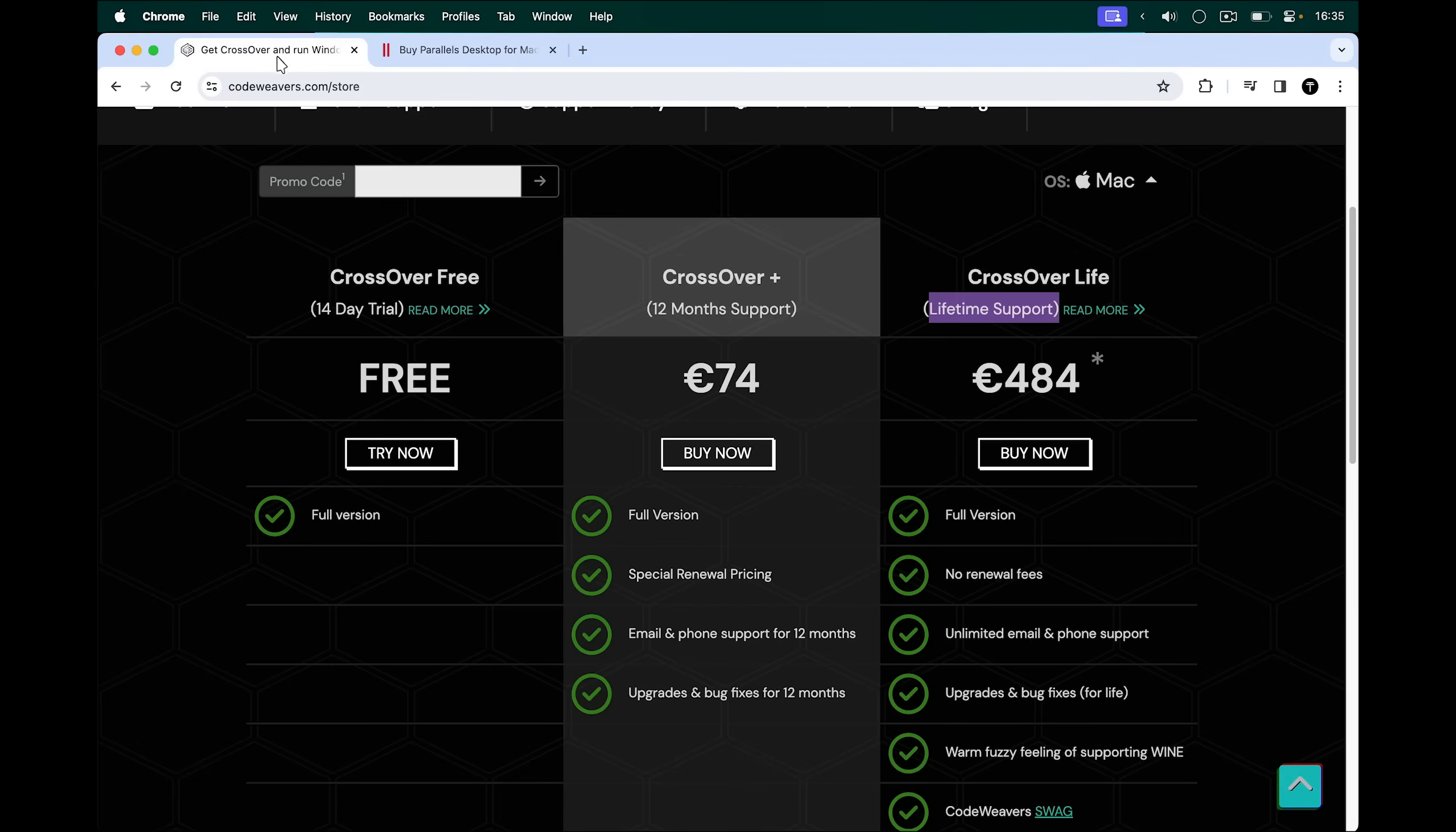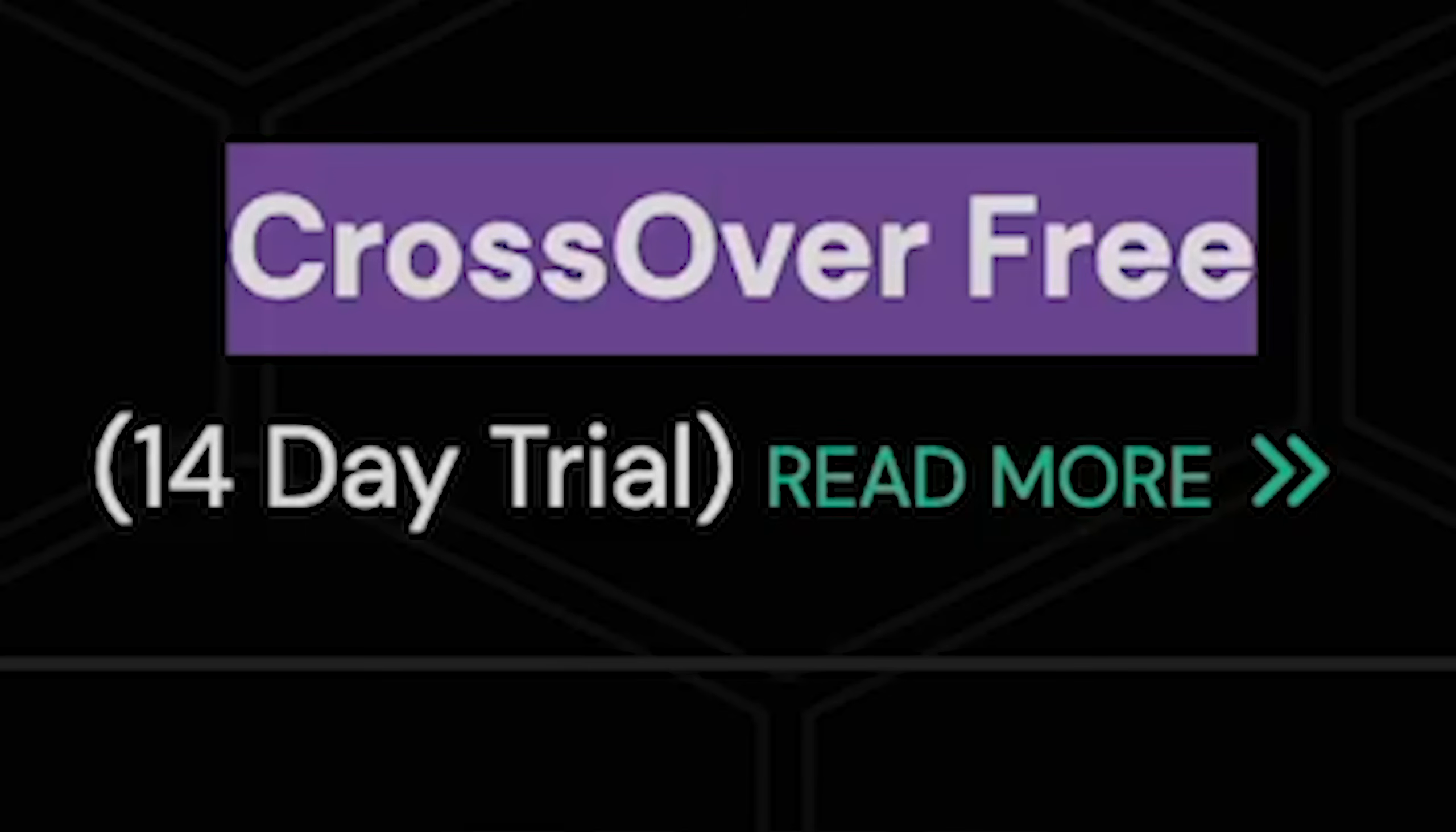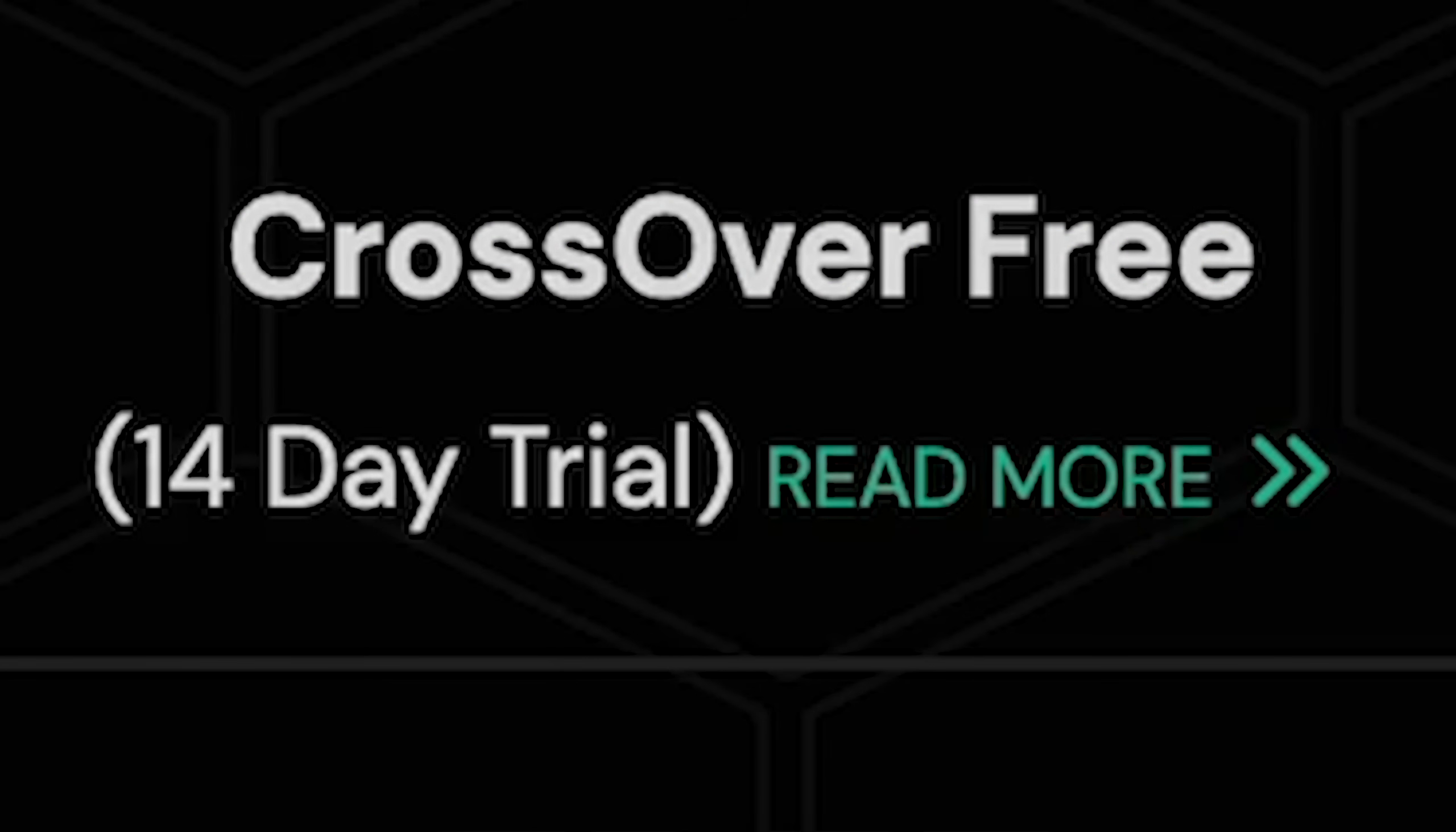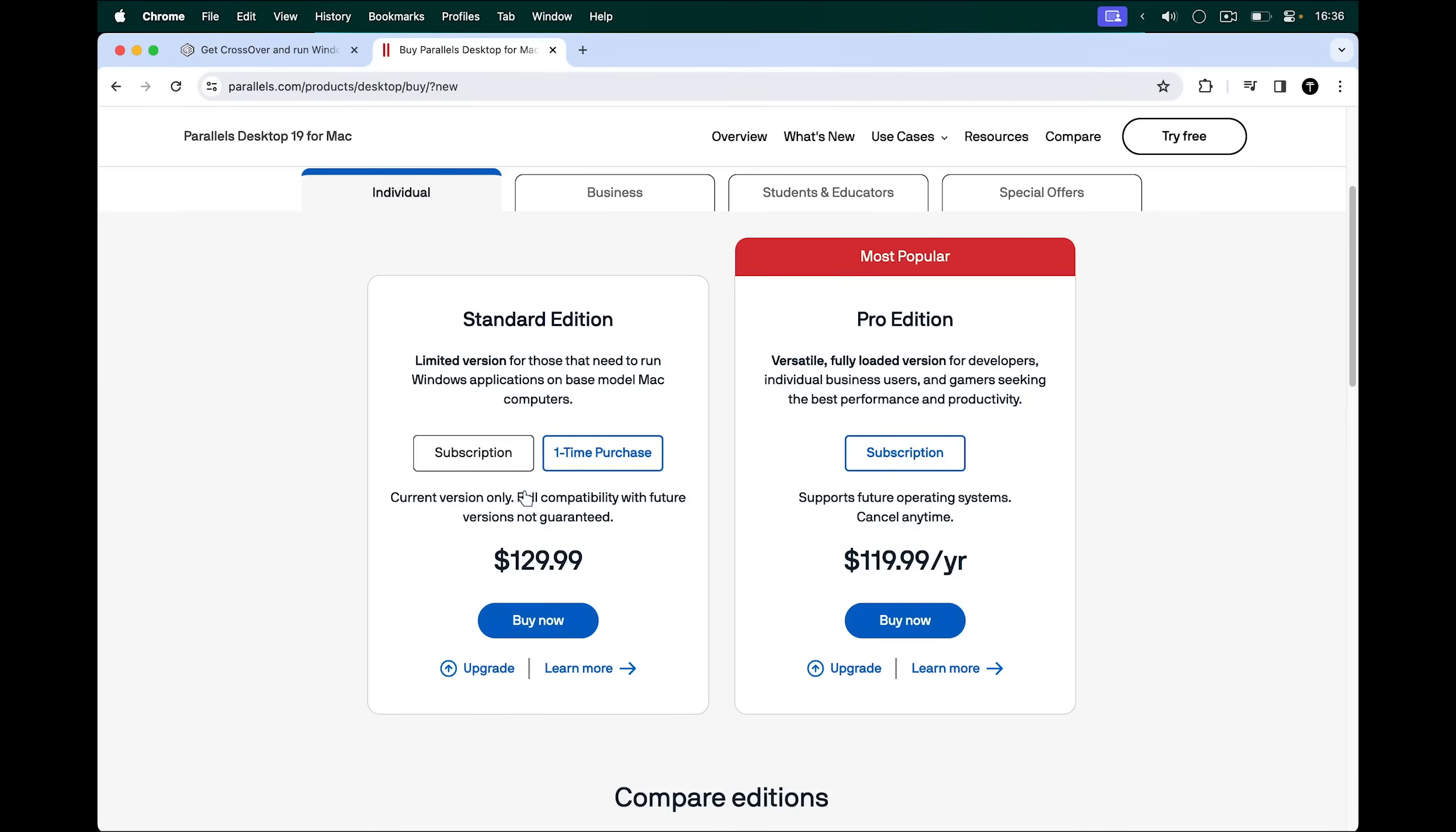However, on Crossover especially, Windows games that do run, run a lot better compared to Parallels. So if you're choosing one for gaming, I would recommend trying out Crossover first and then trying Parallels if that doesn't work.